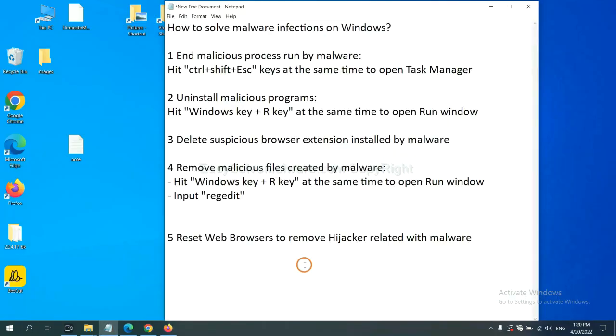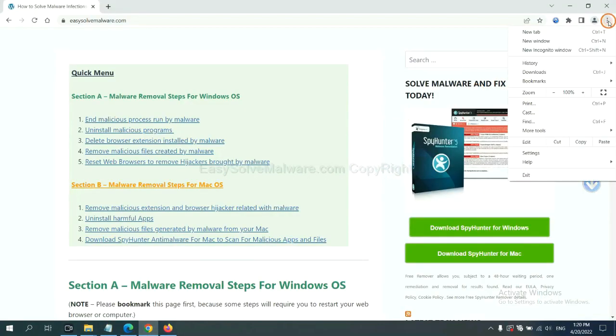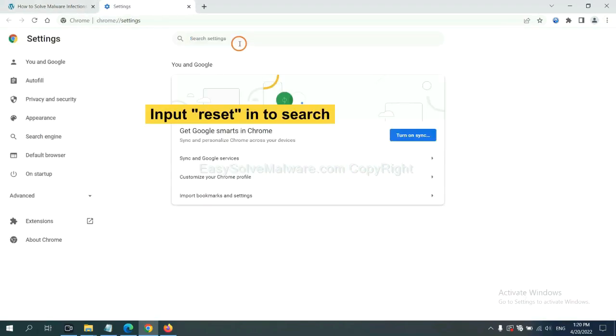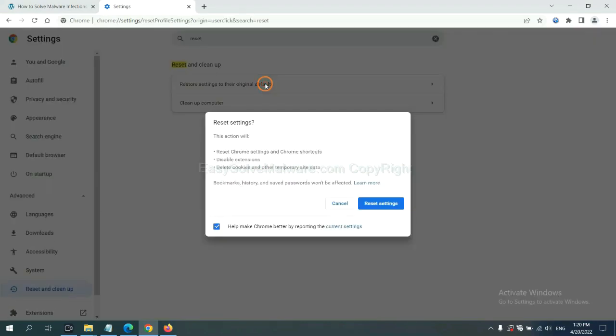The final step is to reset web browsers. On Google Chrome, click menu, click settings, input reset, click here, and click reset settings.